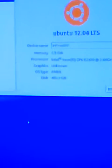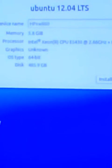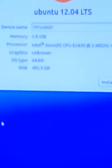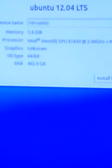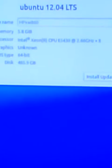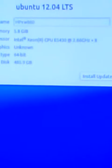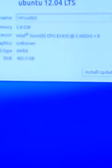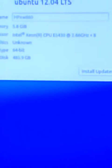And you can see the specs on here if I can just get a good zoom. I wasn't kidding, I'm running 6 gigs even though it shows 5.8 gigabytes, the Intel Xeon CPU E5430 which is a quad core, 2.66 gigahertz.